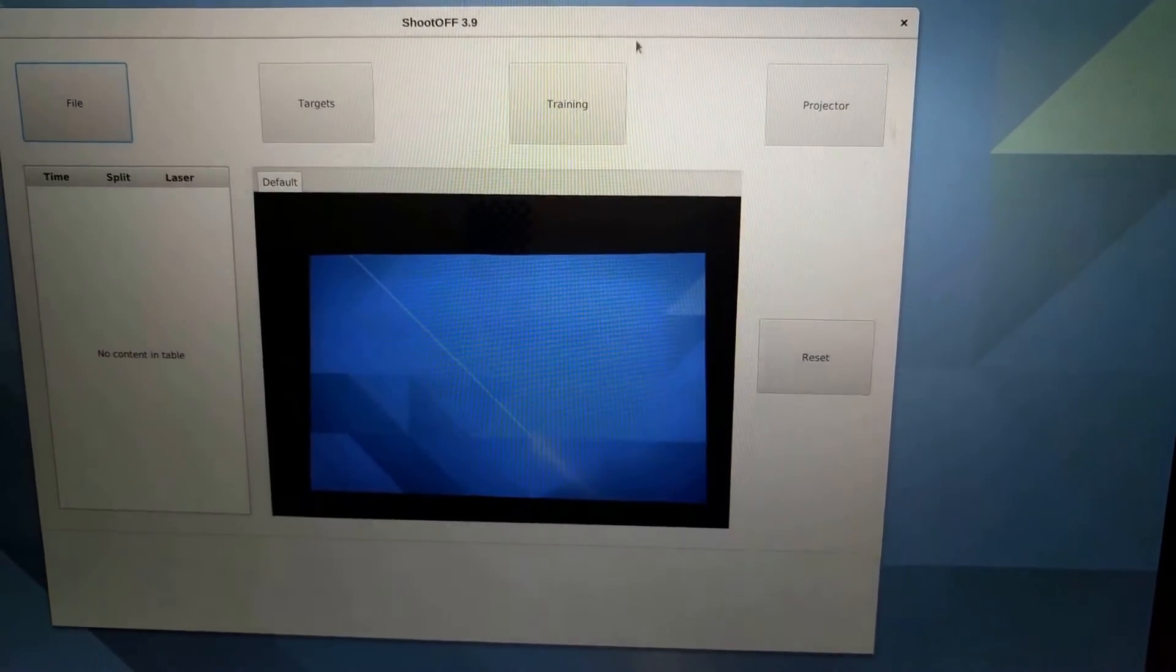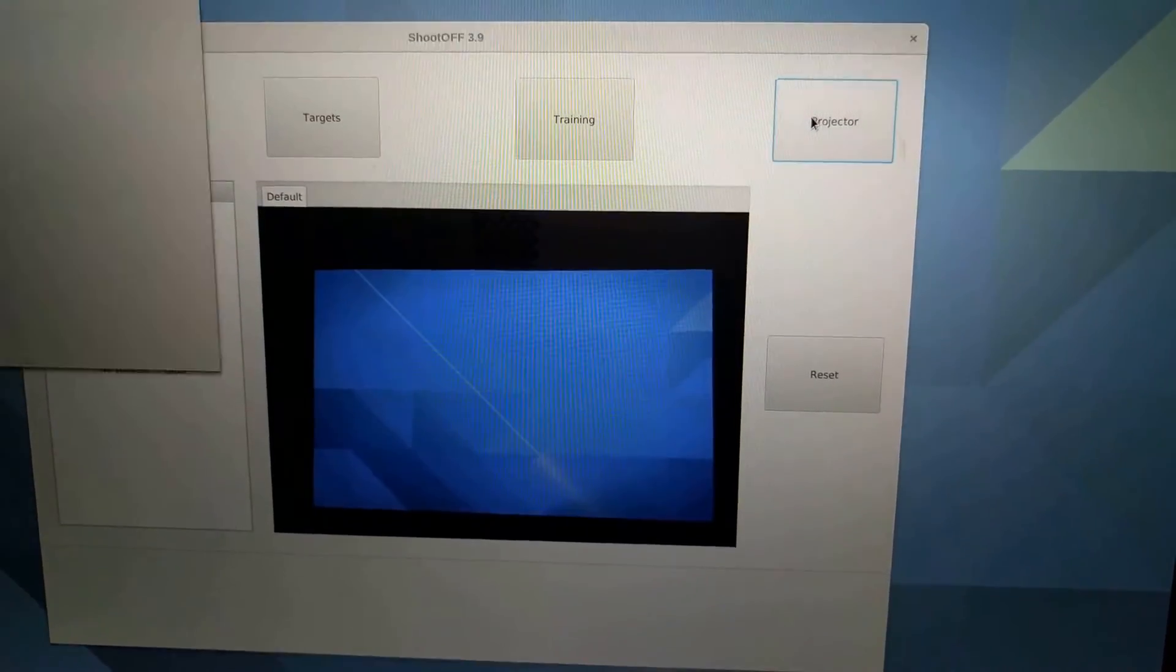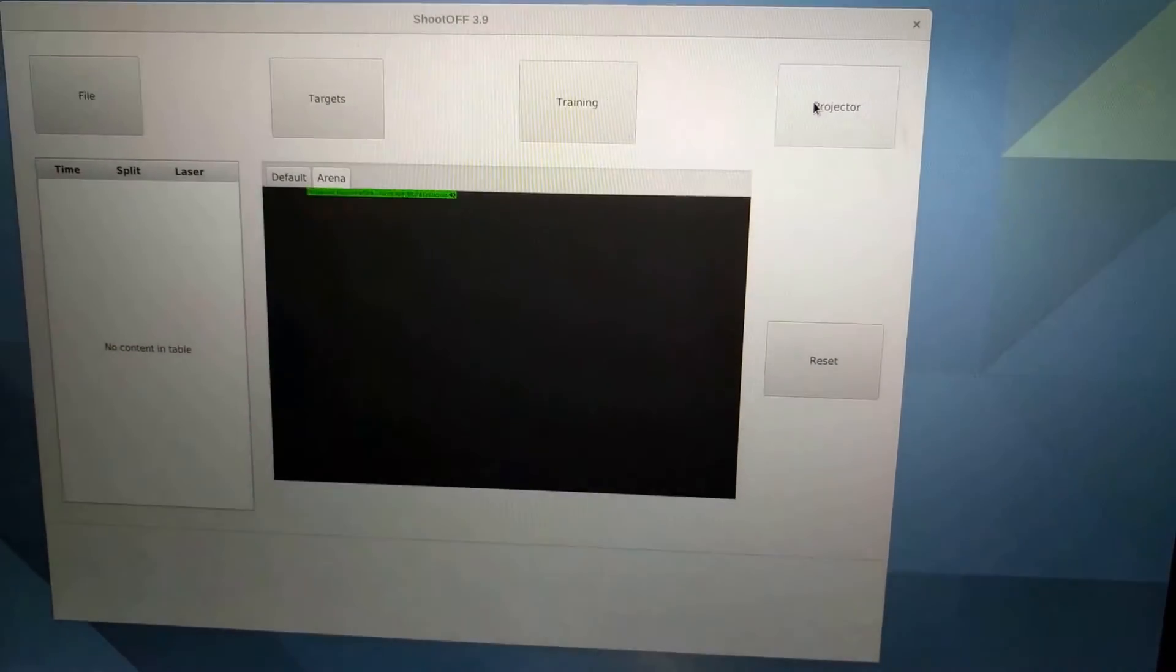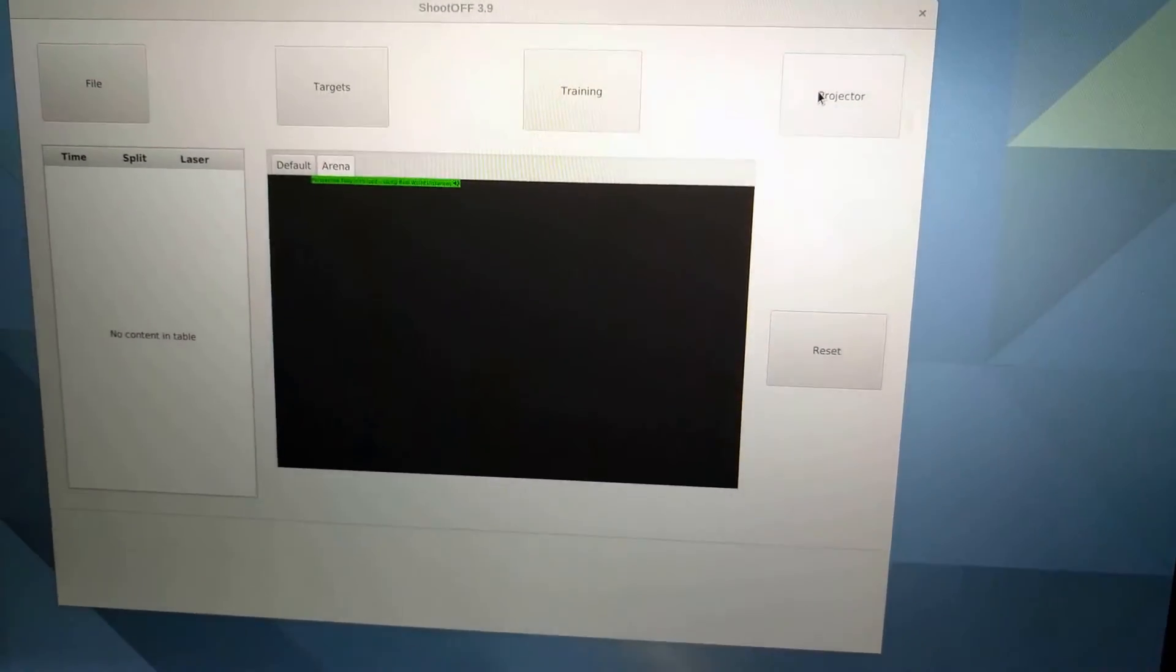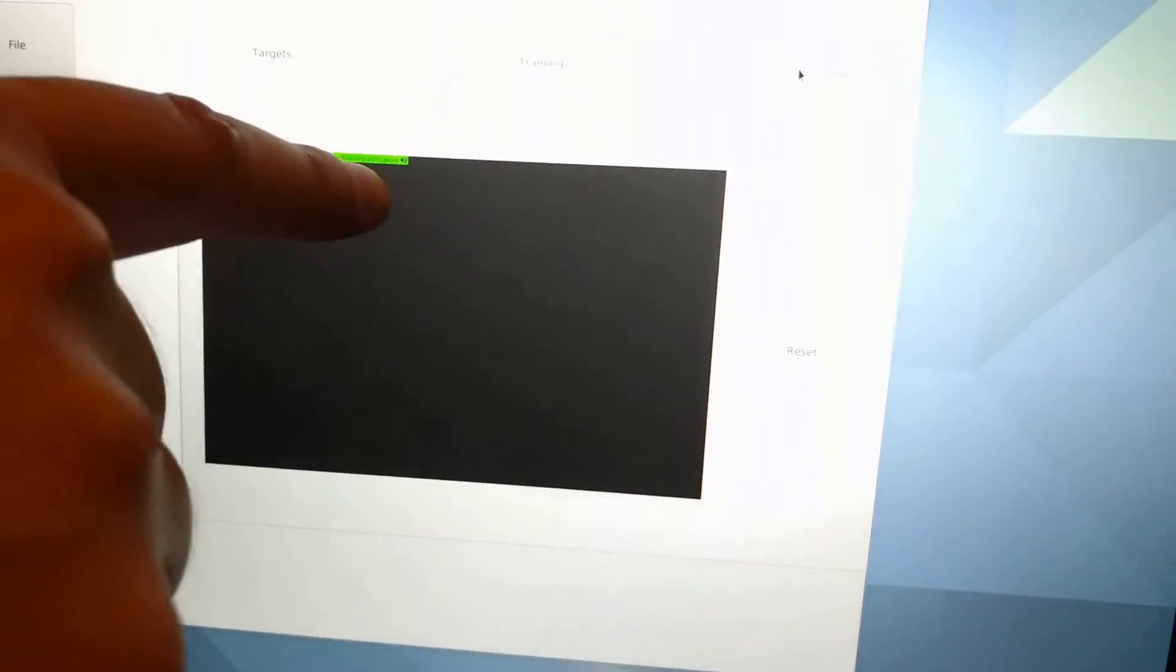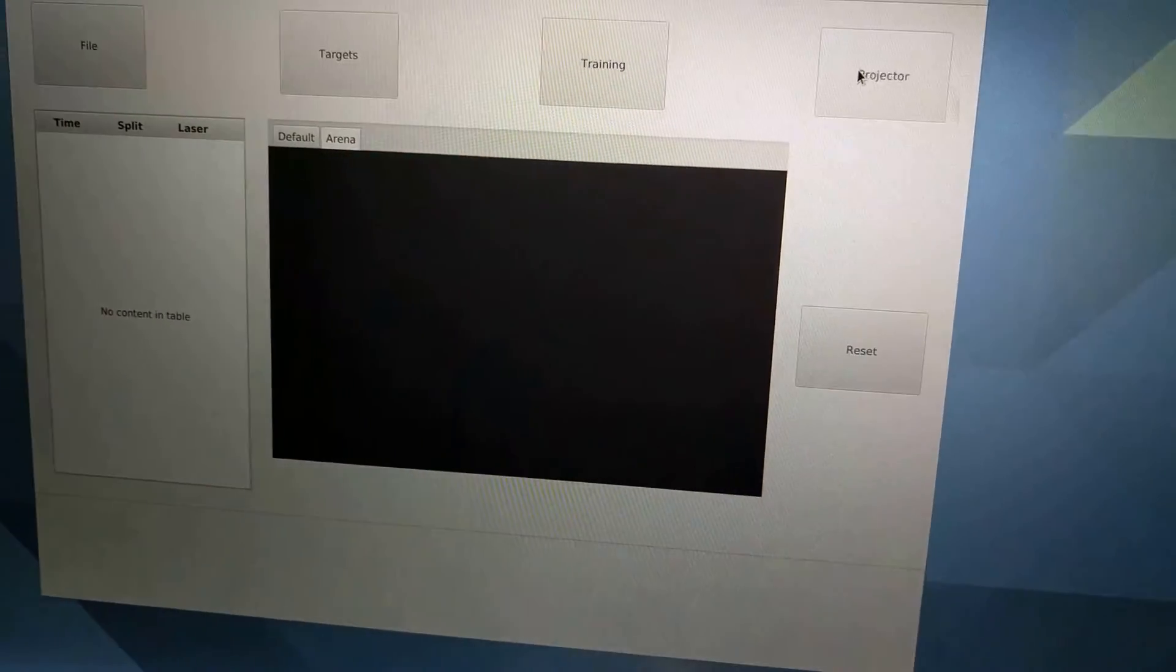Once we're at the computer, we're going to start ShootOFF as normal. ShootOFF as it calibrates is going to find that paper pattern. It's going to show this green message telling me that real-world distances can now be used.